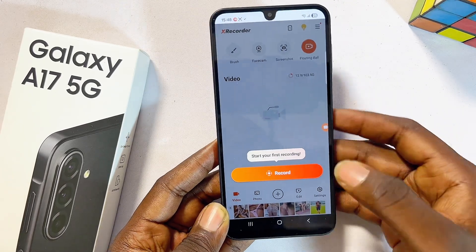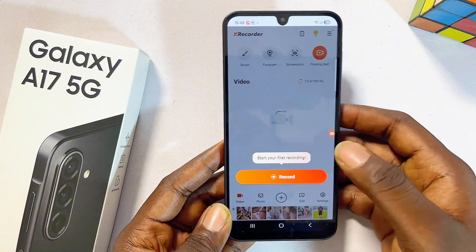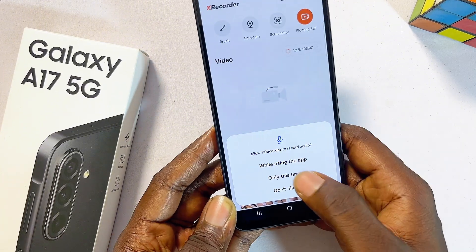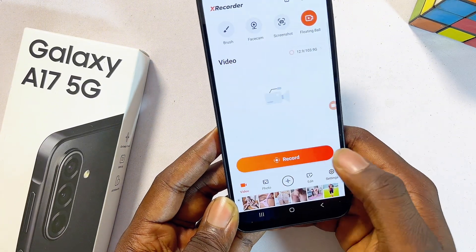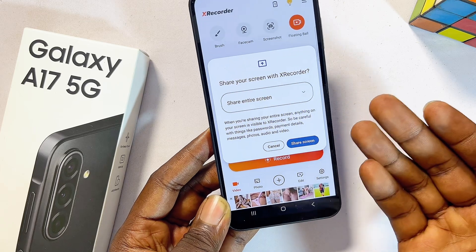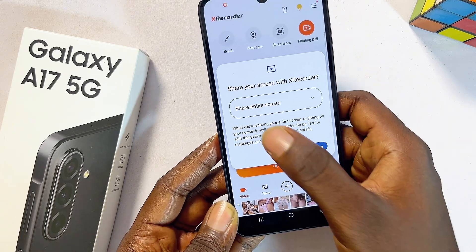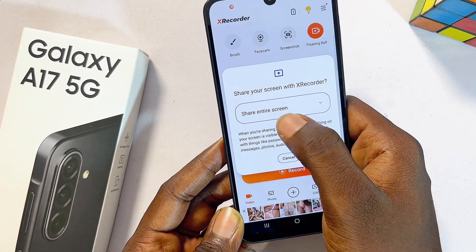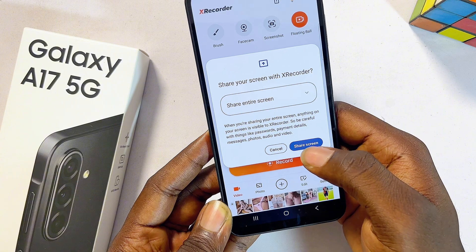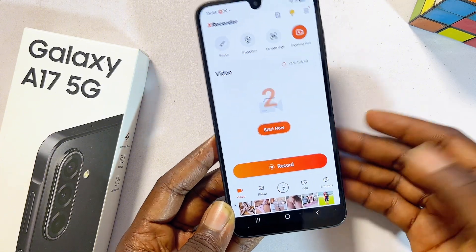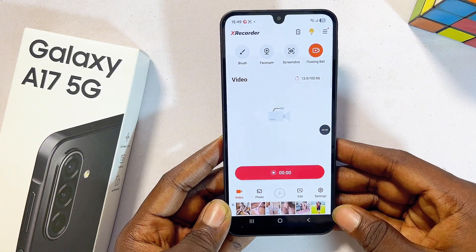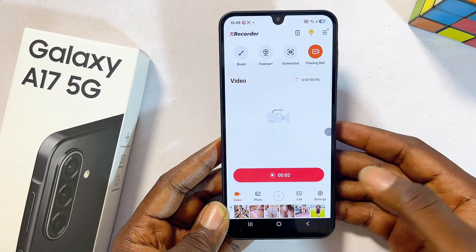Give it all of the permissions it requires — click on Allow All, click on Allow, and you're good to go. To screen record, click on the record button, then click on While Using This App to grant microphone permission as well. Then make sure you select Share Entire Screen and click on Share Screen.